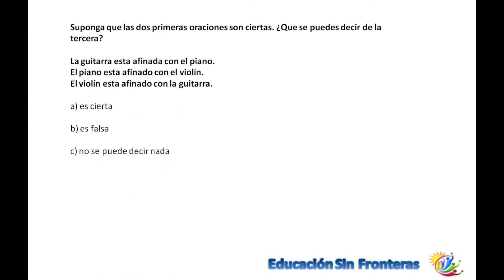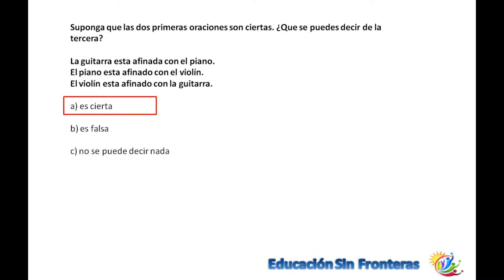Supongan que las dos primeras oraciones son ciertas. ¿Qué puede decir la tercera? Dice: la guitarra está afinada con el piano. El piano está afinado con el violín. Entonces la tercera es verdadera, porque por la propiedad transitiva, si uno está afinado con el otro, el tercero está afinado con el otro. Los tres instrumentos tienen relación entre sí.